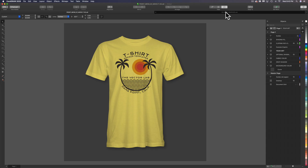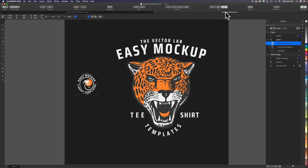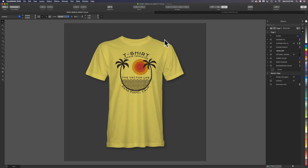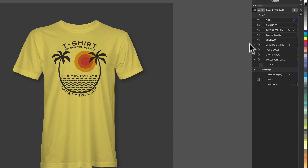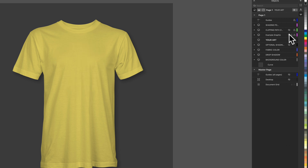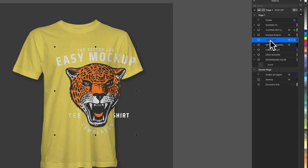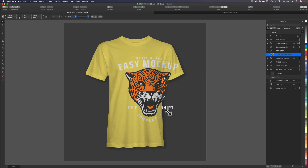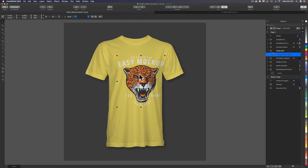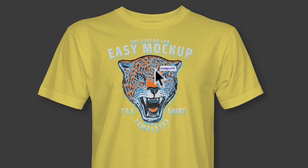Let's go into another file where I have a t-shirt graphic, select this and copy it. Go back into the t-shirt mock-up template. You'll see there's an example graphic layer — let's turn the visibility of that off. Below this is a layer called 'Your Art,' so let's press Ctrl+V to paste in that graphic and we can scale it down and position it appropriately.